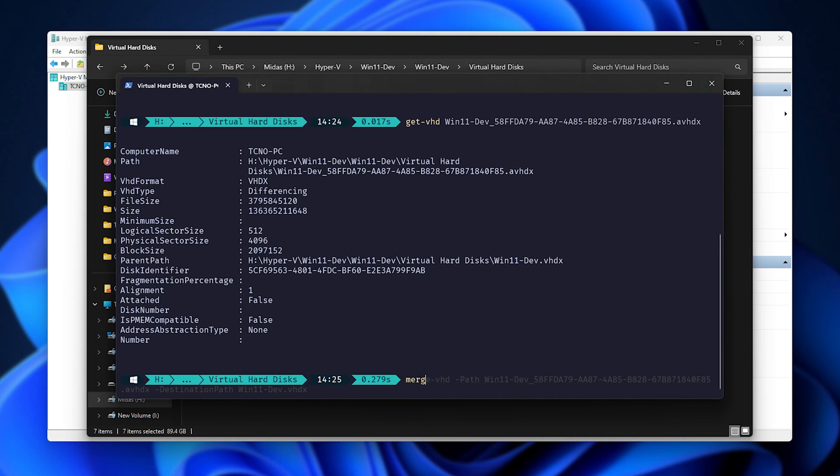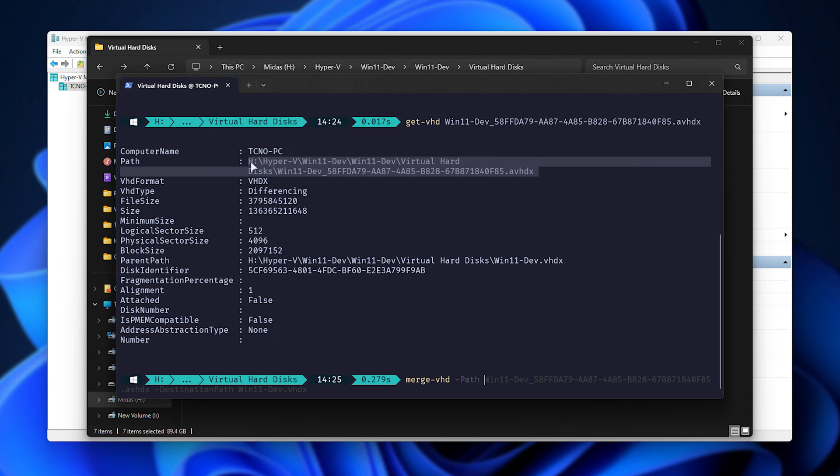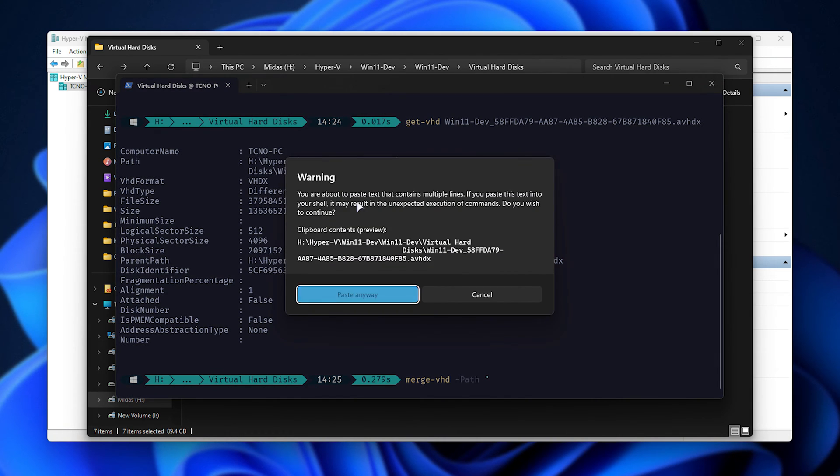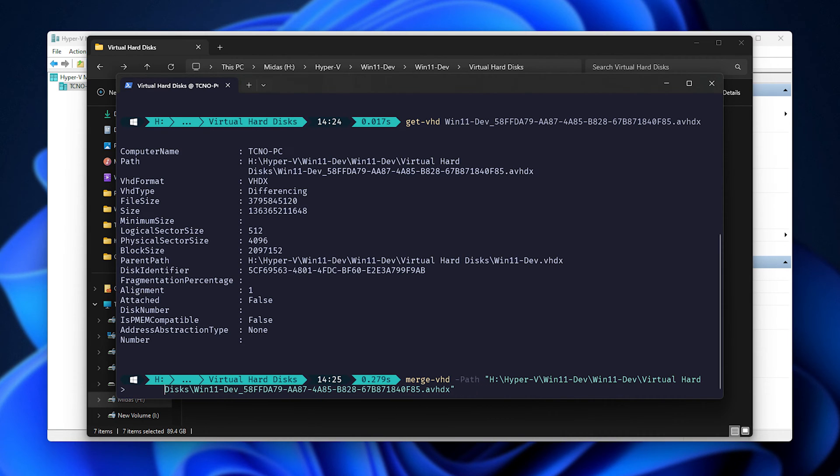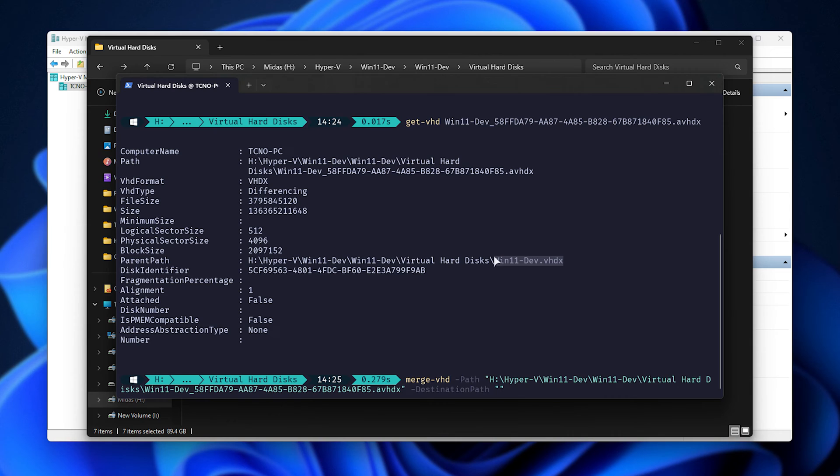To do so, type in merge-vhd followed by hyphen path and the path of the checkpoint we want to merge to the next or to the original file. So I can copy all of this, right click, and inside of quotes, we'll be pasting it in. If there's any weird spaces, just make sure to fix them. Otherwise, you can copy just the name of the file itself if you're in the same folder. So just this. Then, space hyphen destination path with a capital D and a capital P. And once again, inside of quotes, the full hard drive name. So this here. I'll then hit enter.